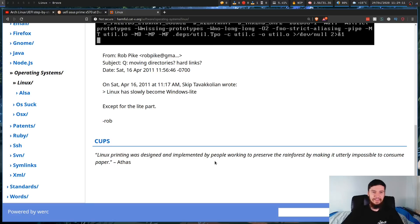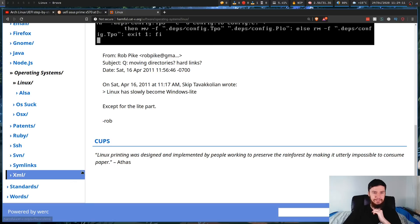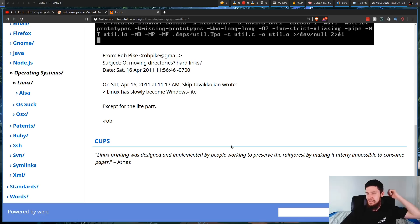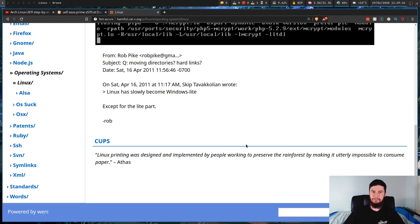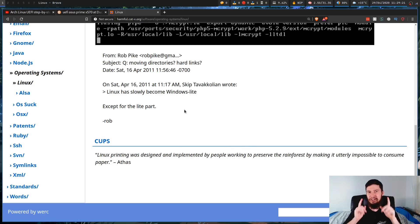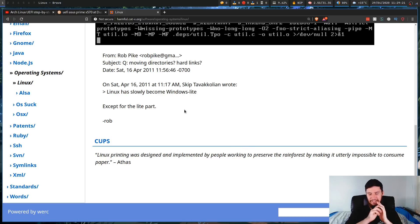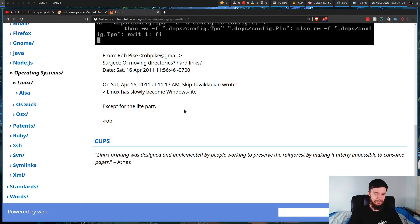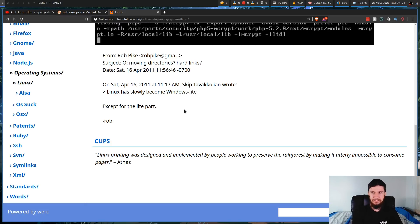Now, I could probably keep this video going for another 10 minutes by just talking about the other thing that I hate on Linux, and that is CUPS. Linux printing was designed and implemented by people working to preserve the rainforest by making it utterly impossible to consume paper. This is the one thing on harmful cat V that isn't an absolute joke. But I think I'll save that for a different video.